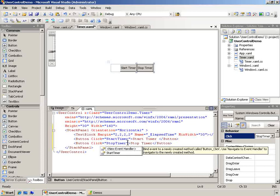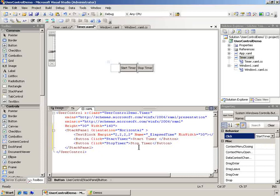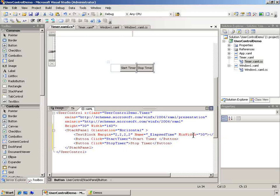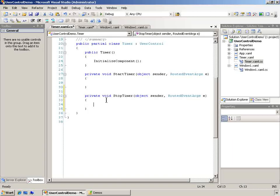So I have a click event here for stop timer. And if I was on that button, I could double click on stop timer again over in my properties window, and it'll take me to that method. So we've got a start timer and a stop timer method.